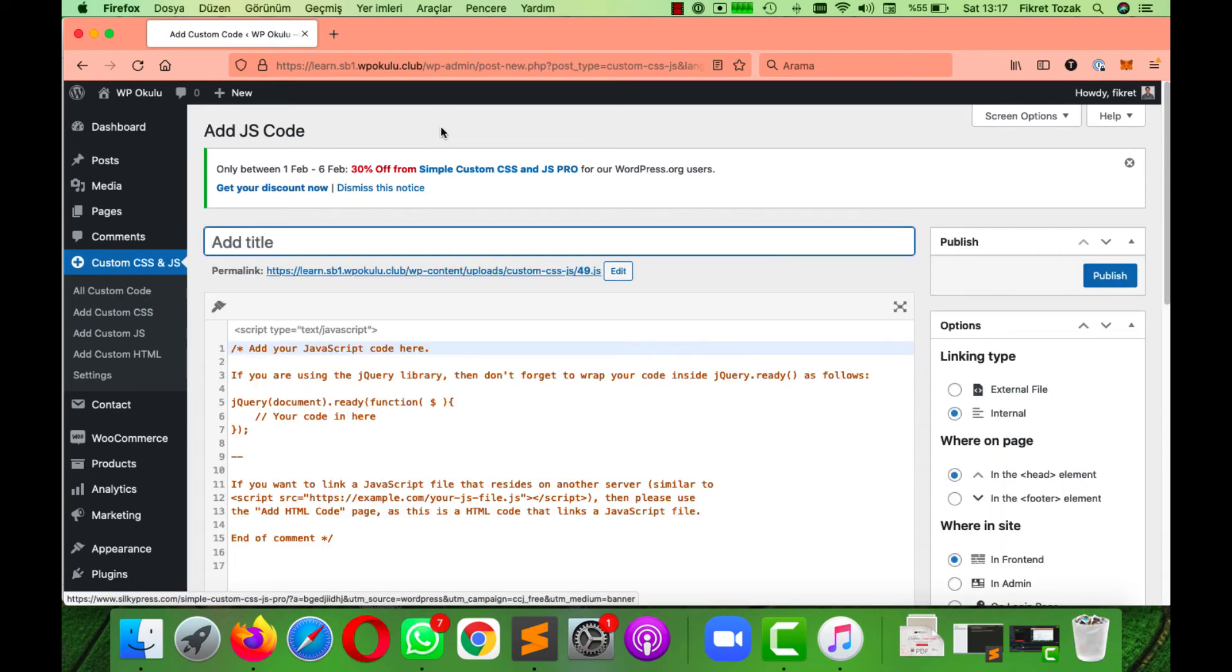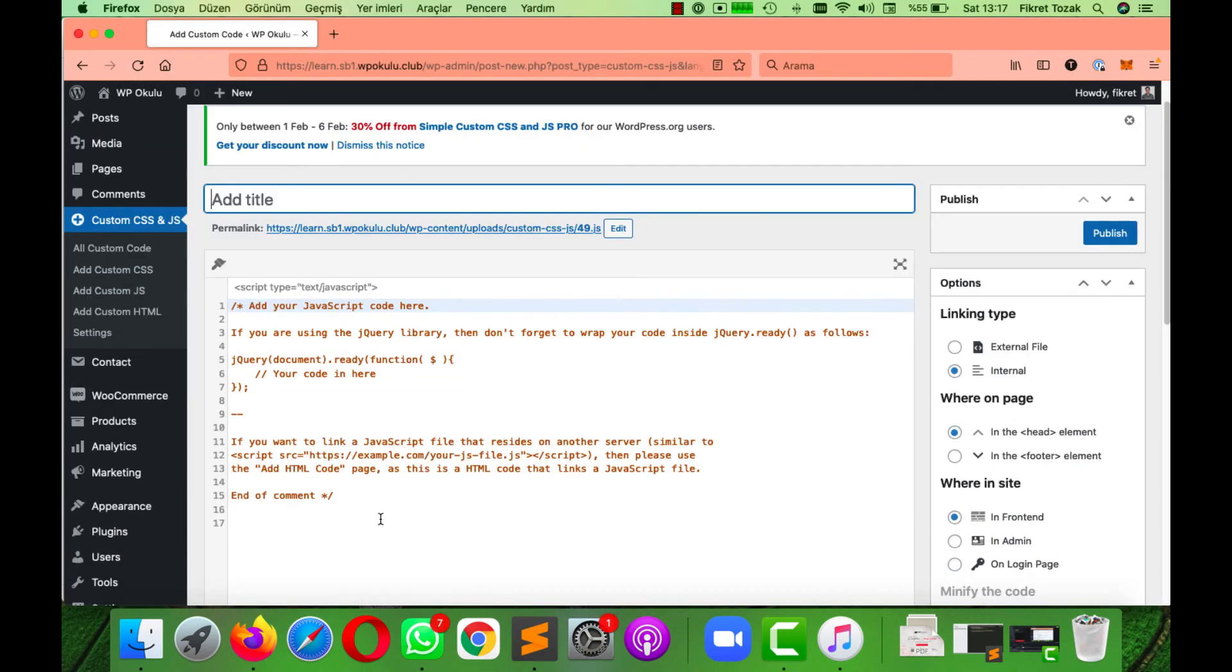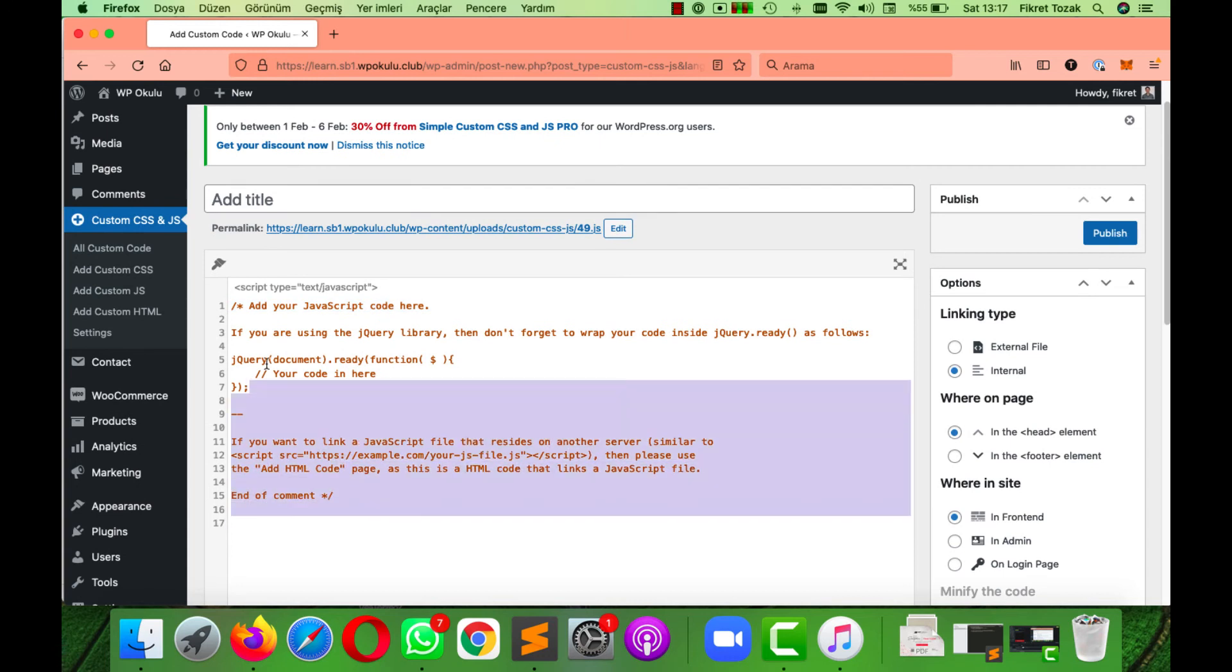Then copy the code in the description and paste it. Now I'm going to copy my code and paste it into this box here.